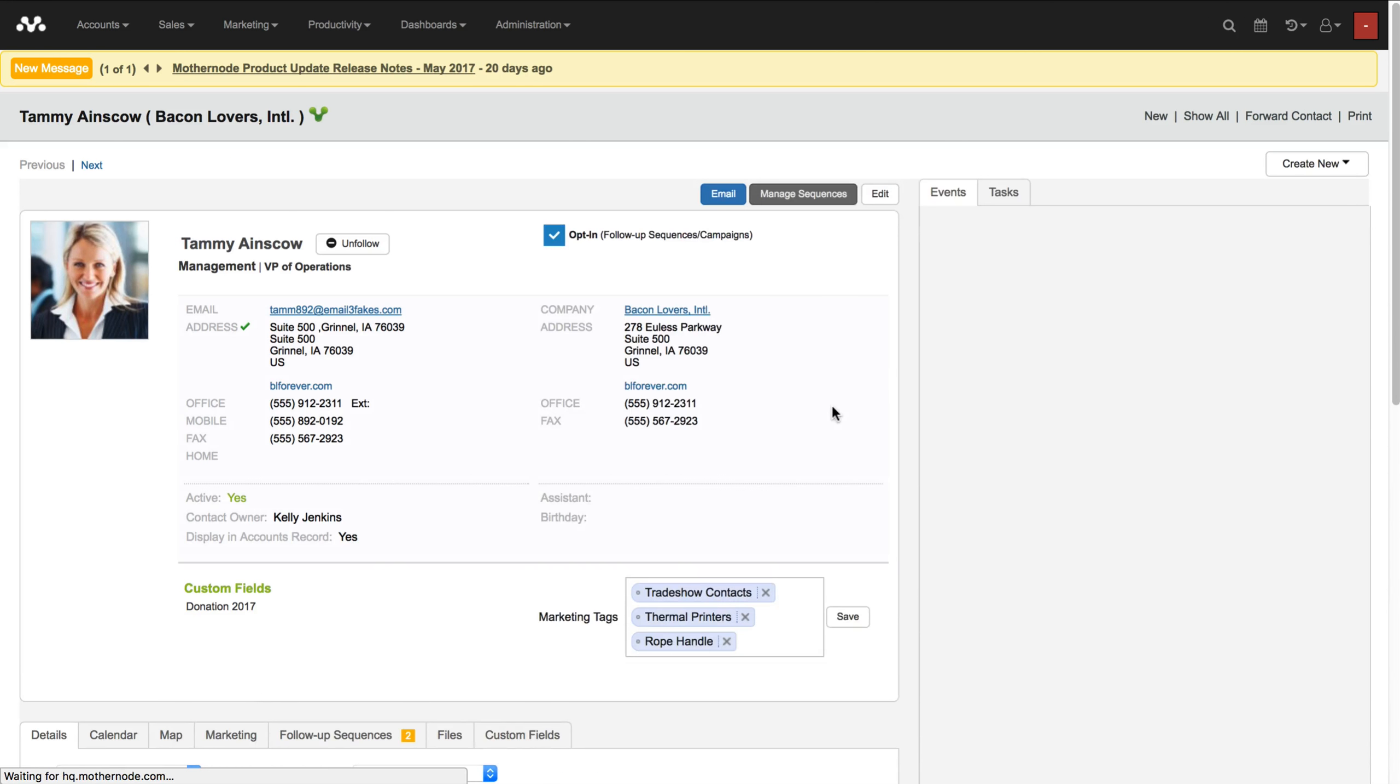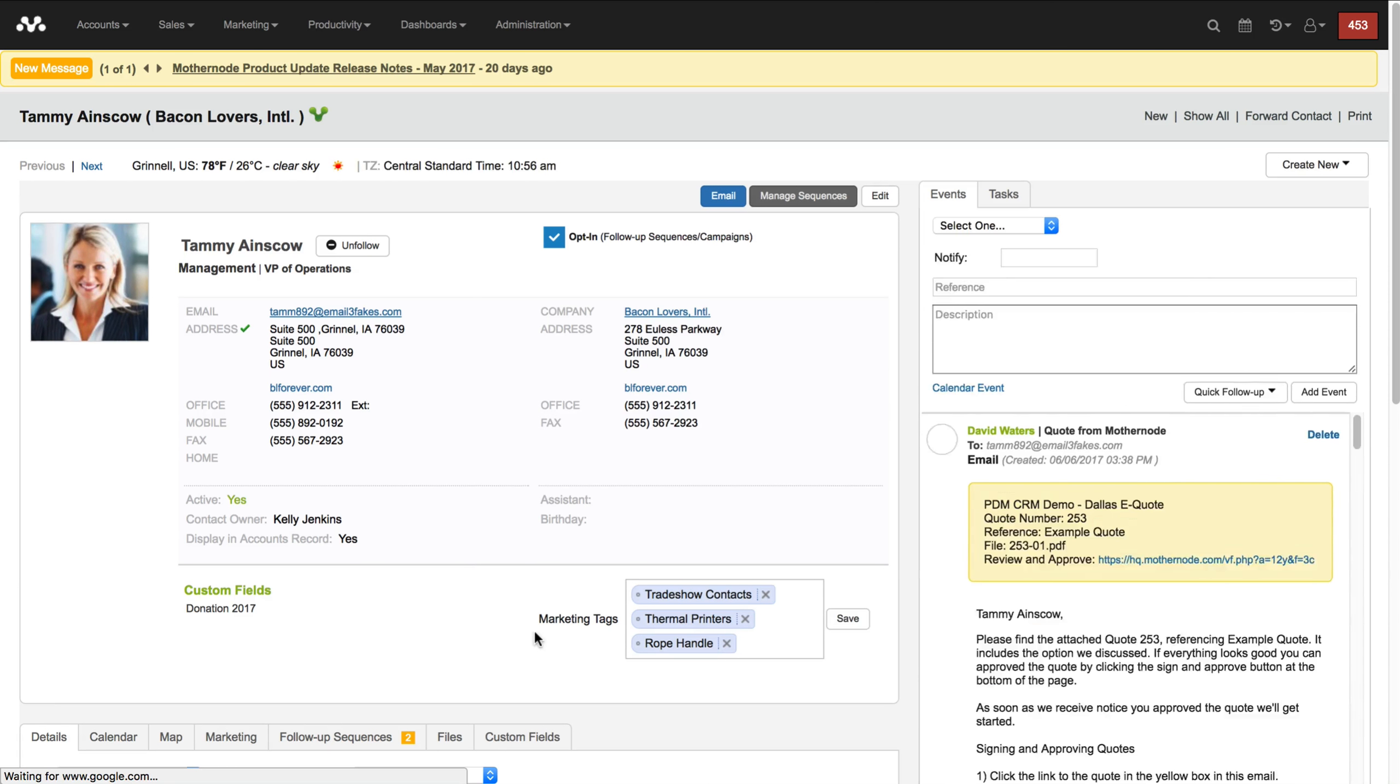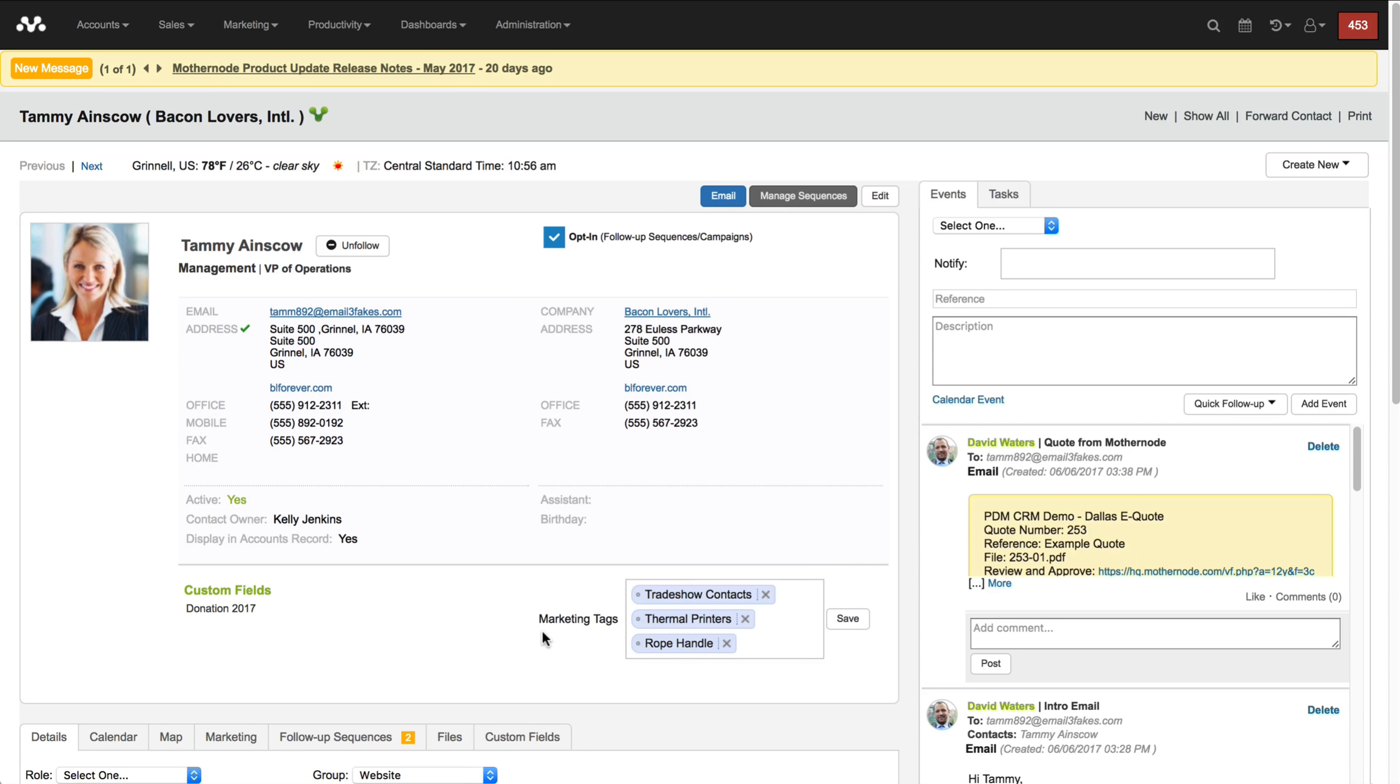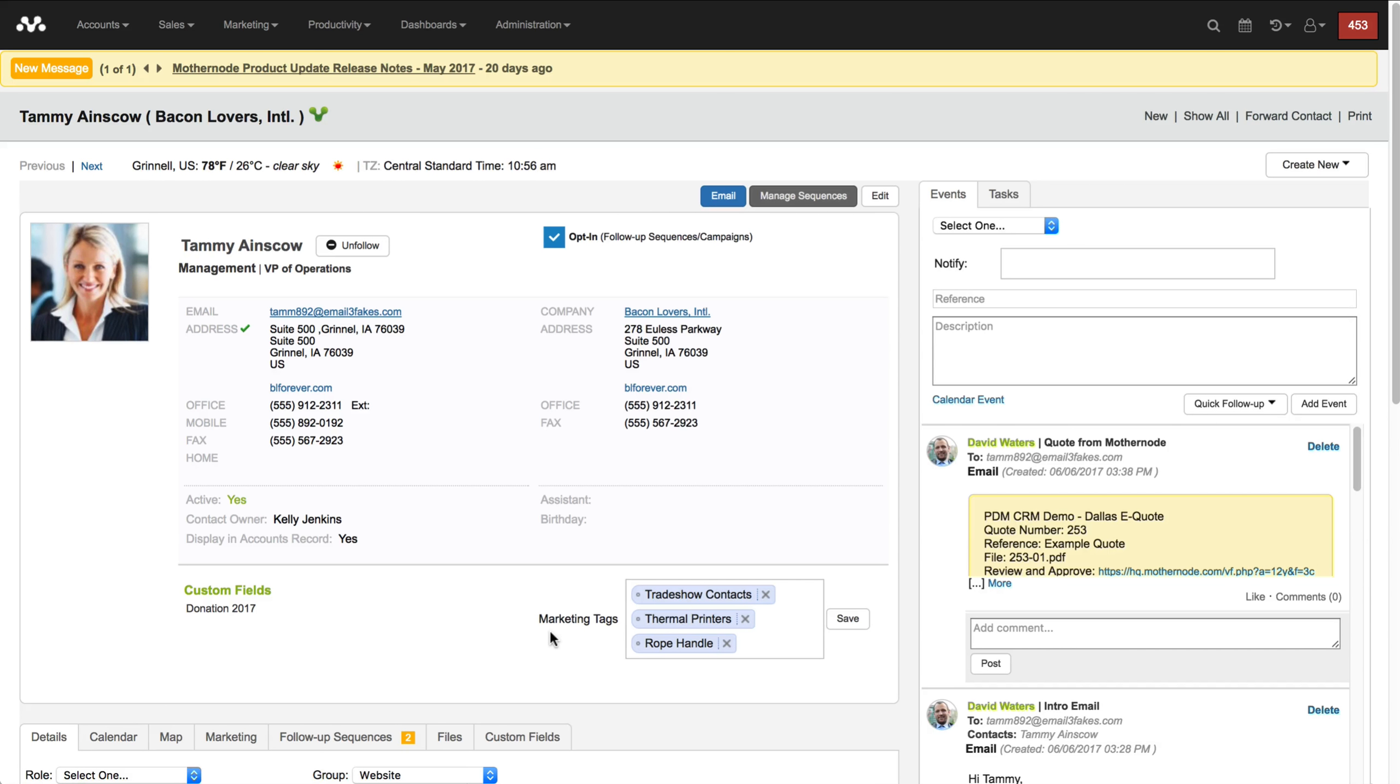The next thing I want to do is I'm going to cancel this here and then down over here I have marketing tags. The marketing tag is going to help me define the list or the source itself in which I want to classify this particular contact. For instance, if they came from a trade show I want to have a marketing list of people I met at a trade show, I can put the name of the trade show.